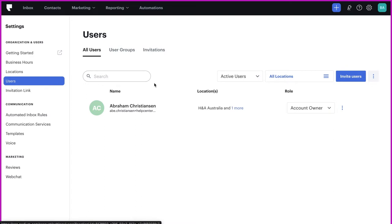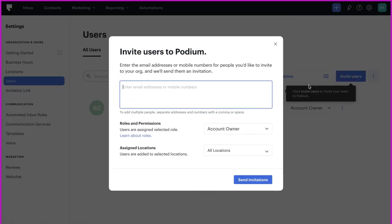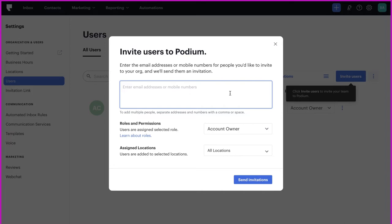New user invitations can be sent over email or via text message. To make the process go more smoothly, you'll want to make sure you have the names and phone numbers or email addresses for your new users available. In this example, we have several new users we need to invite, so we'll add some mobile numbers and email addresses from a list.